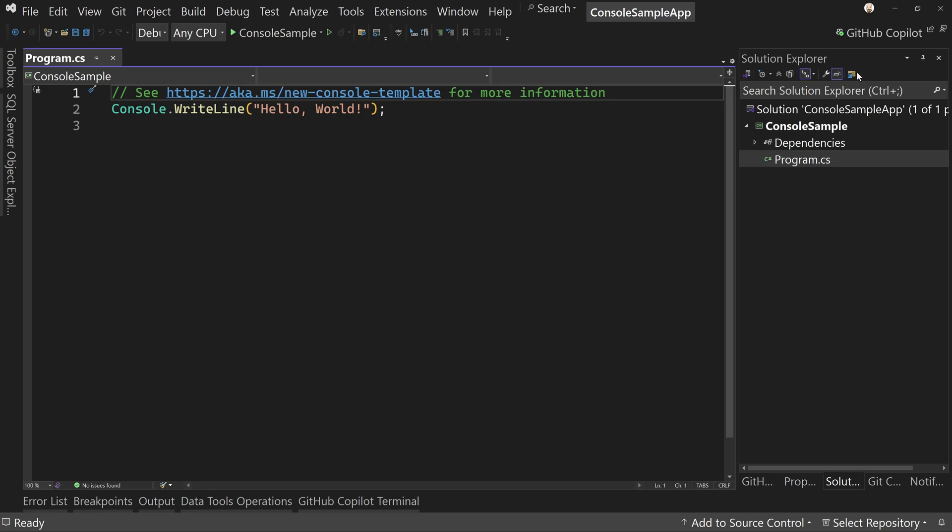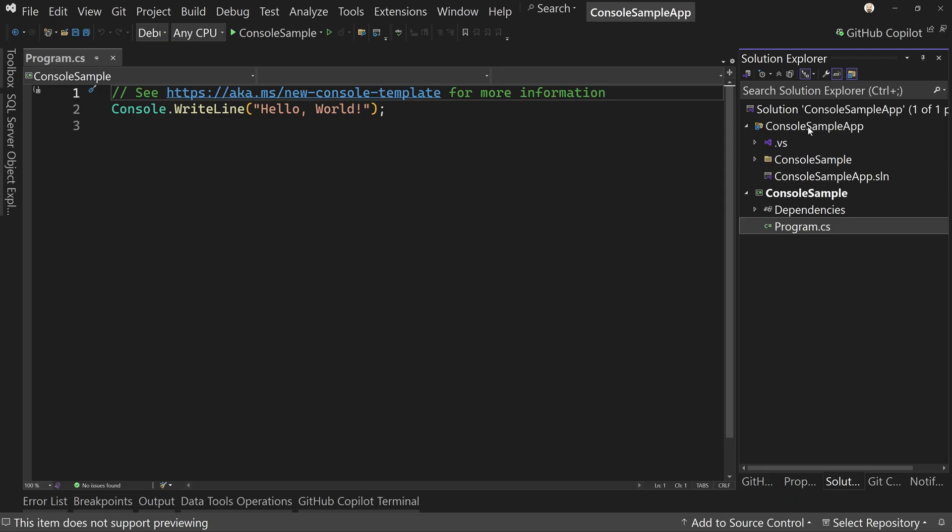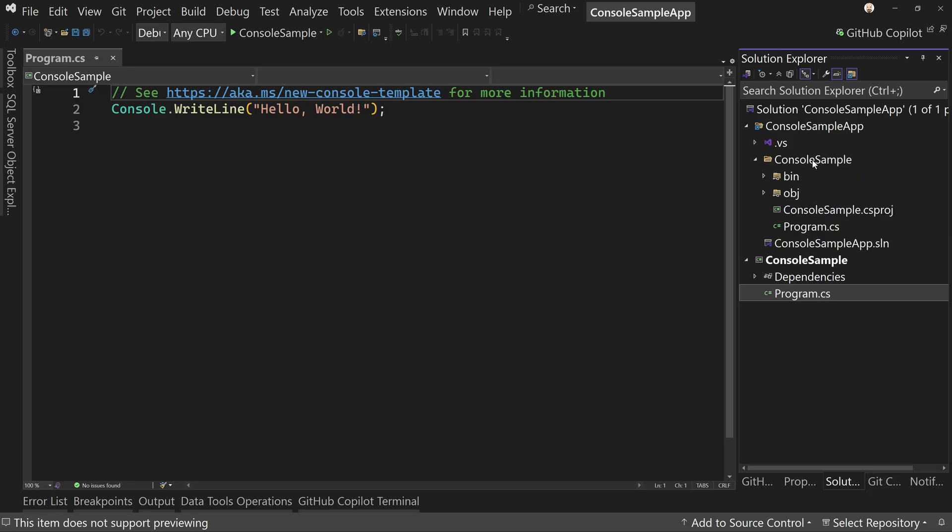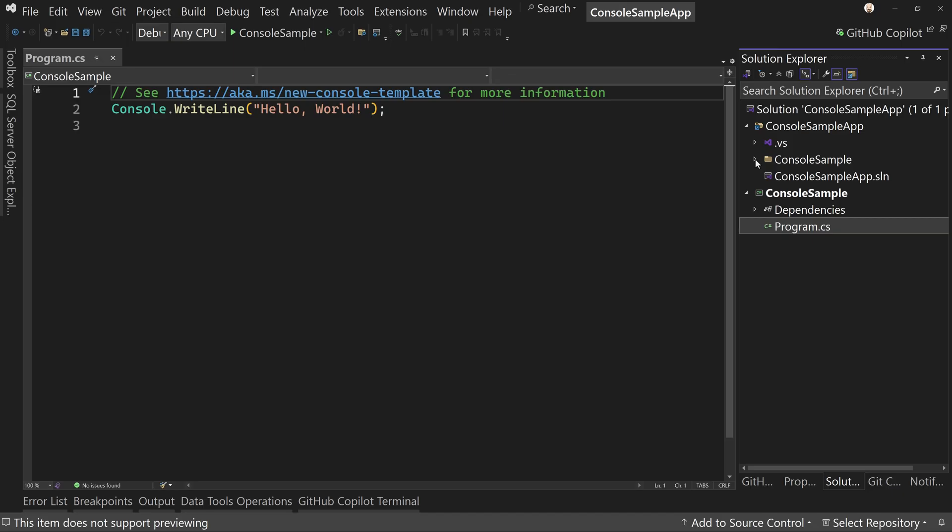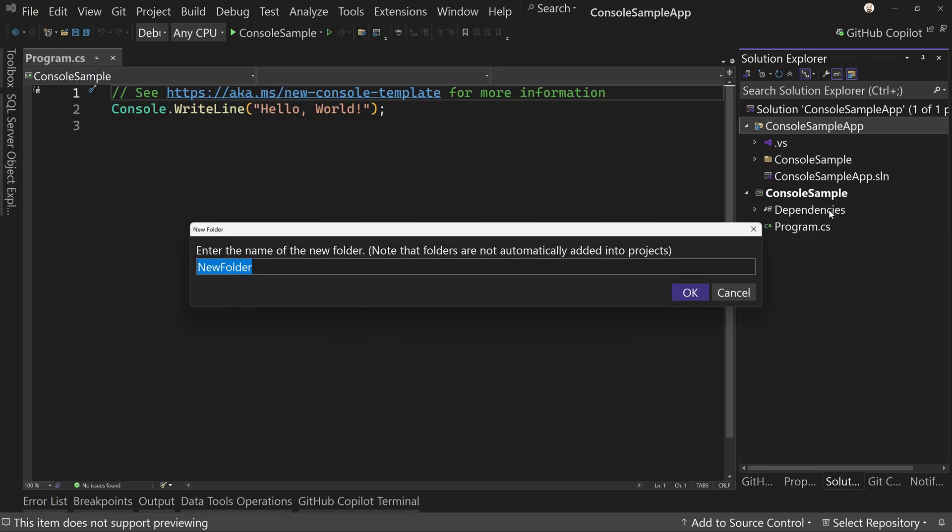So we're going to click that button right there. And now we can see console sample app, which is the root of my solution. And there you can see our solution. We can see our project folder with our project, a bin OBJ and all the rest. We're going to right click on this folder and say new folder. We're going to say .GitHub slash prompts. That's going to create two folders.